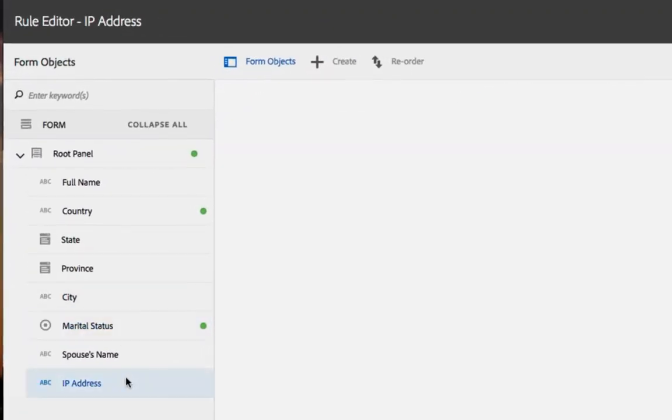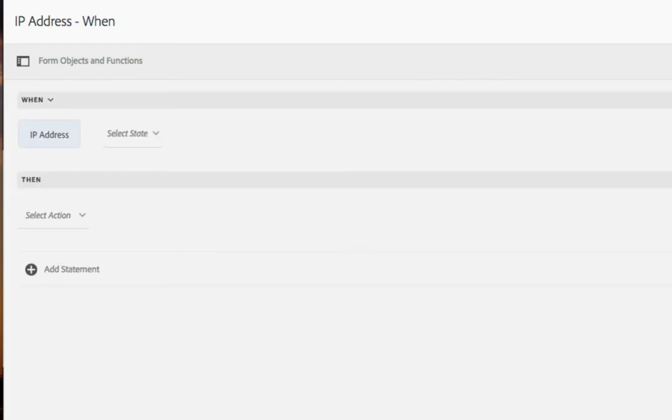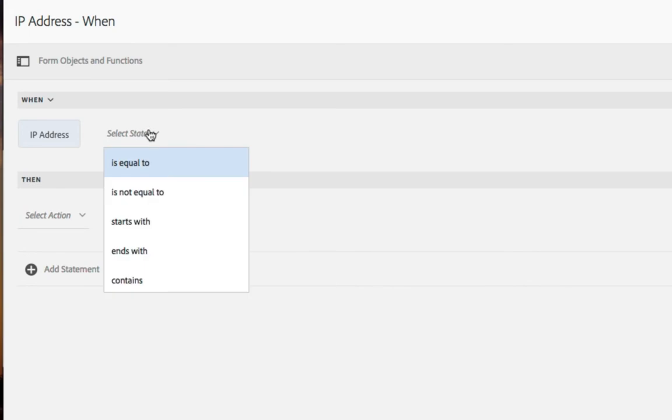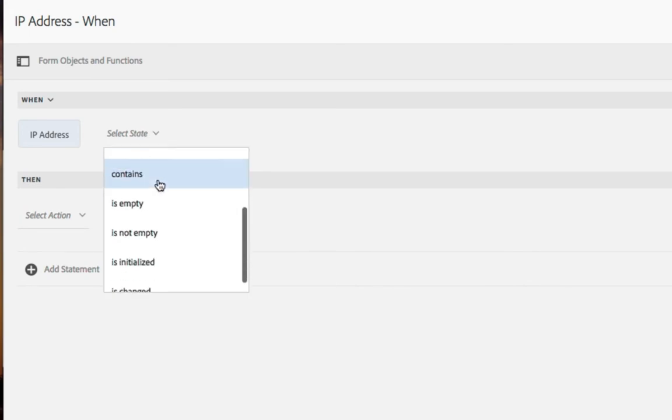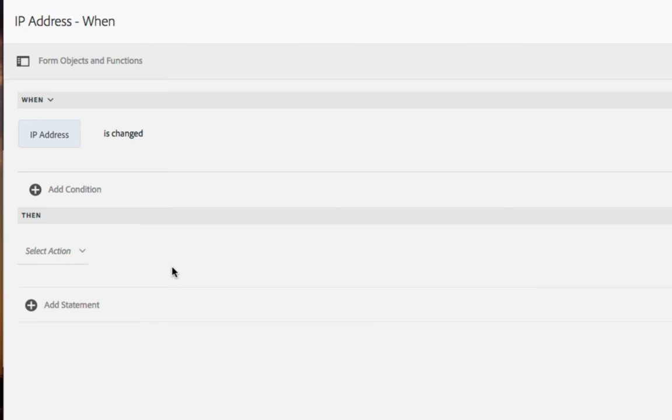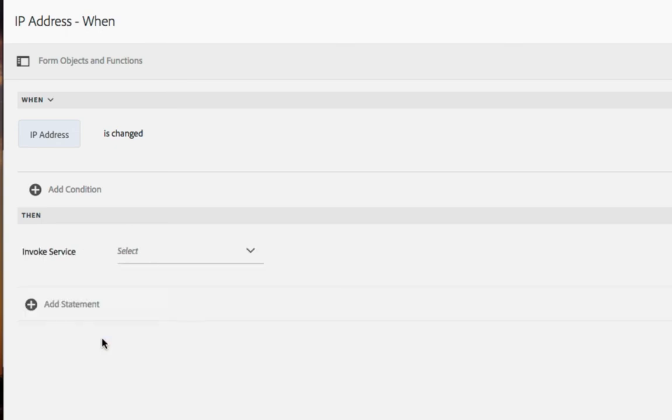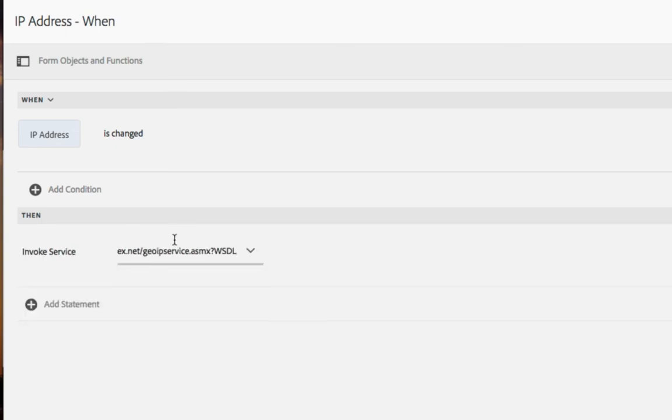I've got this IP address here that we're using to populate an IP address. I'm going to take that IP address and look up the country based on that. So using nothing more than the visual editor, I'm going to choose my IP address. We'll look at when the IP address has changed, in other words when we've added a value to it, and then we'll invoke an action. In this case we're going to use the invoke service action, and I'm going to paste a WSDL, a web service, directly into the rule editor itself.